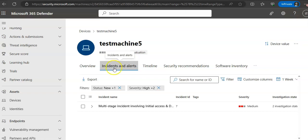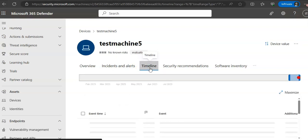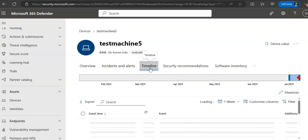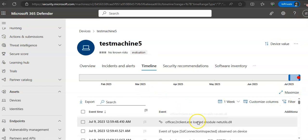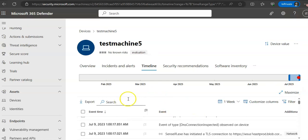The Timeline tab provides a chronological view of events and associated alerts that have been observed on the device. The timeline also enables you to selectively drill down into events that occurred within a given time period. You can view the temporal sequence of events that occurred on a device over a selected time period. This is where it all started — you can search for a specific event here.